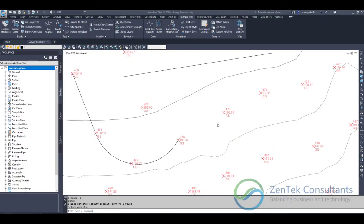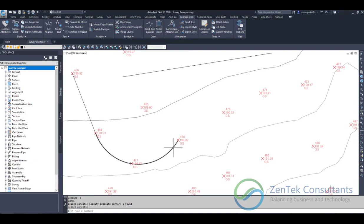Hey everybody, this is Jim Coppinger with Zentech Consultants. Today I wanted to talk about a common problem that's pretty unique to the civil design world: making lines tangent to arcs. It sounds like a simple CAD process, but it's a big thing when you get into the civil world. On screen you can see I have a roadway with a little curve coming in.